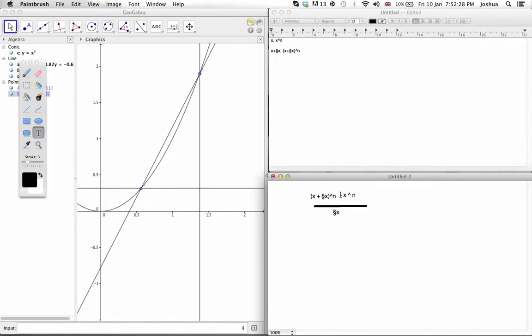Now, the tricky bit is canceling this one down, and you guys know the answer already but how do we cancel this out requires a bit of Pascal's triangle and we're going to do this out separately.